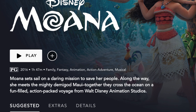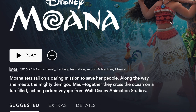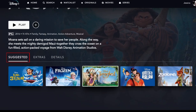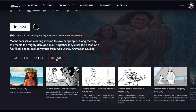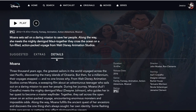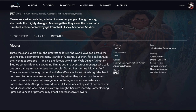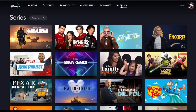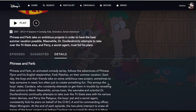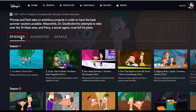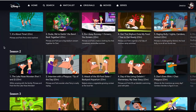Once you click on a Disney Plus title, you'll be able to see more information about it, including a brief description of the show or movie, when it was released, how long it is, what genres it falls under, and more. Here you can also find suggested content to watch if you enjoyed this title, extras and behind-the-scenes clips, and more details like what actors star in it, the director, and a more in-depth description. If you're watching a show that has multiple seasons available to stream, you can easily browse all available seasons by clicking Episodes, and then scrolling down to see all the seasons and the episodes within them.